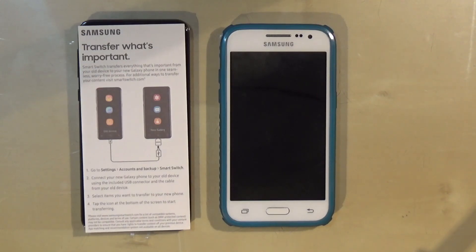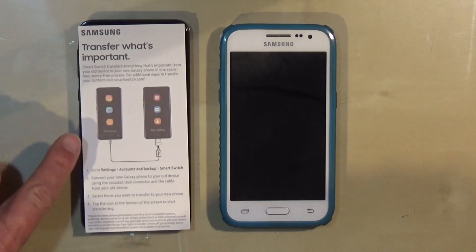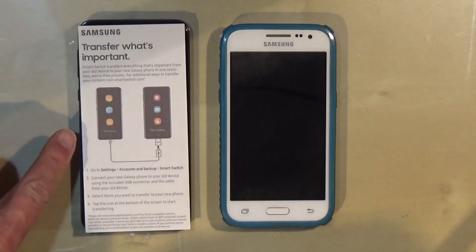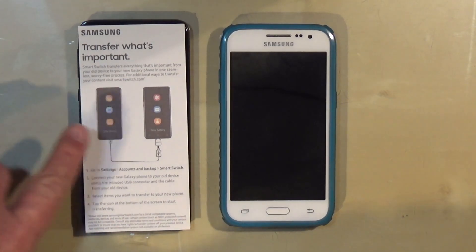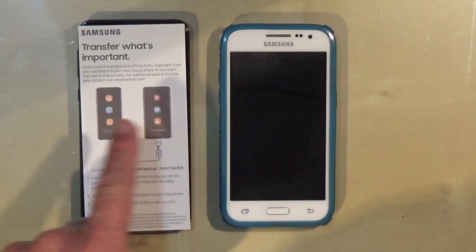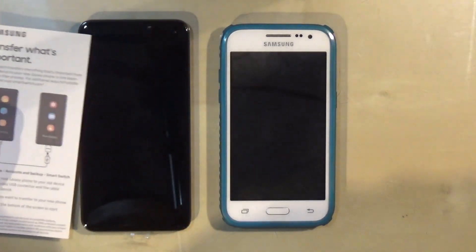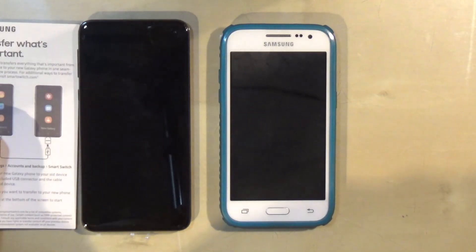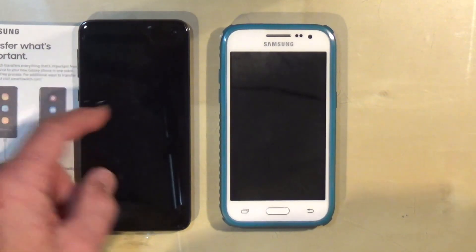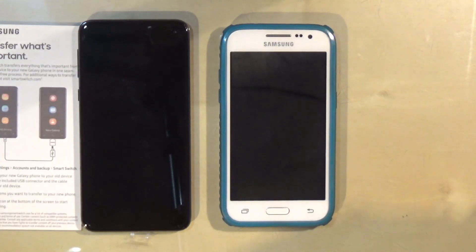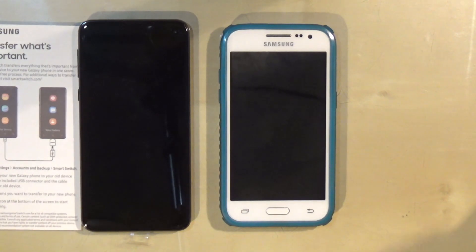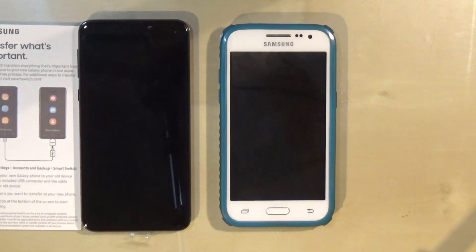Hi guys, today I want to show you how you can transfer your important files from your old phone when you buy a new Samsung Galaxy S10. This is the Samsung Galaxy S10e and we're going to transfer all the information from the old one to the new one.